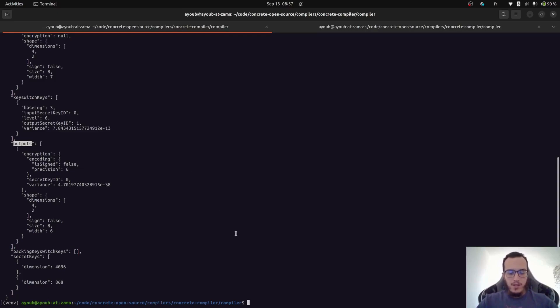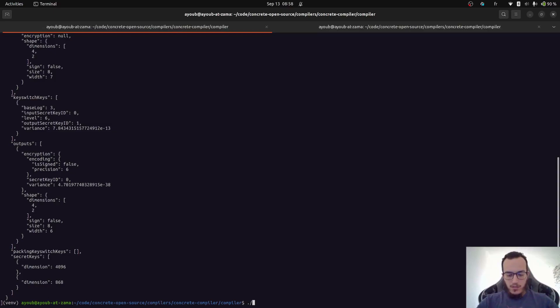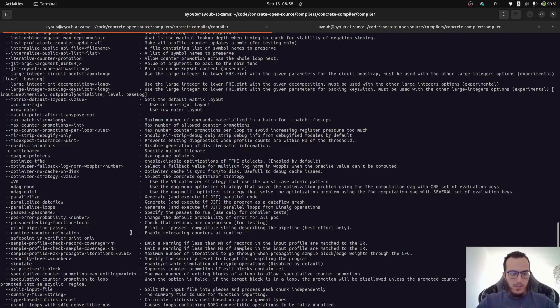So that was a typical use case. Now, if you want to debug the compilation of this program, you can use more advanced options. First, we can dump the intermediate representation at a certain point. And we can quickly check the help page. What are the possible options?